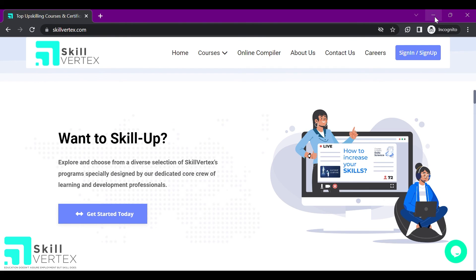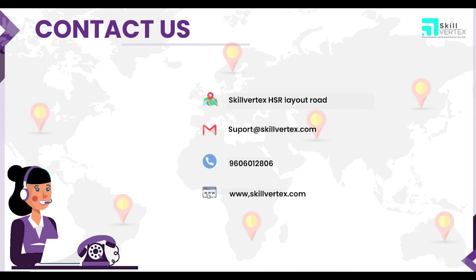Hope the video helps you. In case you still have any questions or doubts with respect to this, you can reach out to us on the contact information displayed on the screen. Thanks and wish you a skillful and happy learning with SkillVertex.